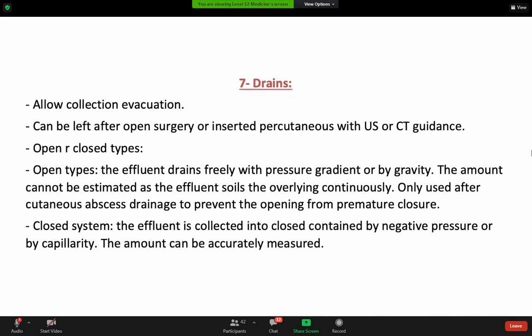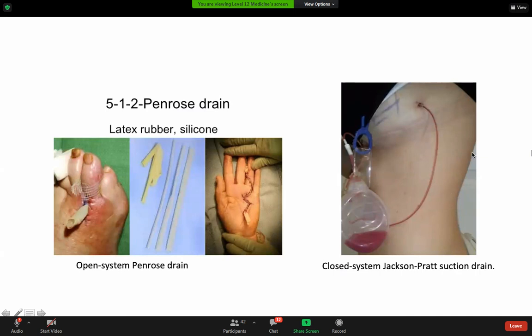Drains are used for fluid collection and evacuation. They can be left in place after open surgery or inserted percutaneously. There are two types: open and closed. The open drain simply keeps a hole open to allow drainage — like Penrose drains. The closed system uses a tube through which all drainage fluid passes. In an open system, you insert the drain to prevent the opening from closing, and the fluid drains alongside it rather than through it.